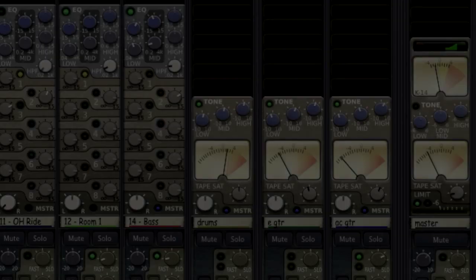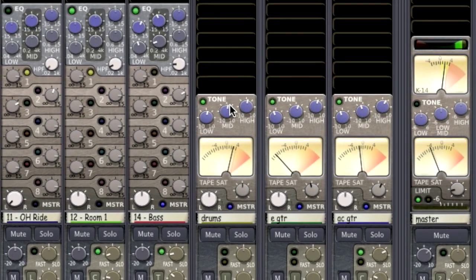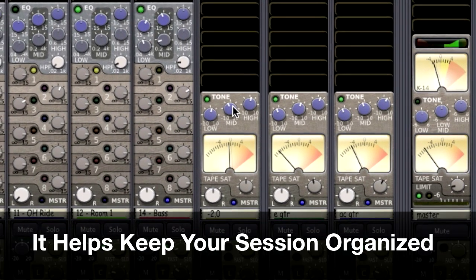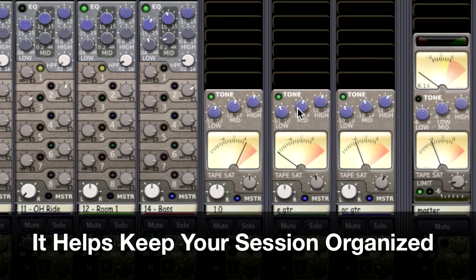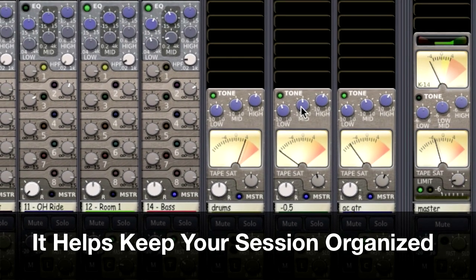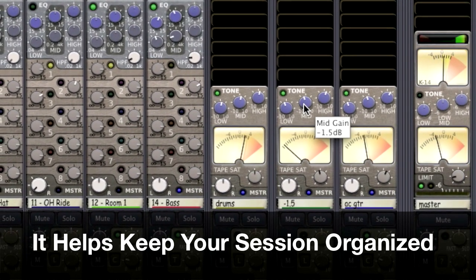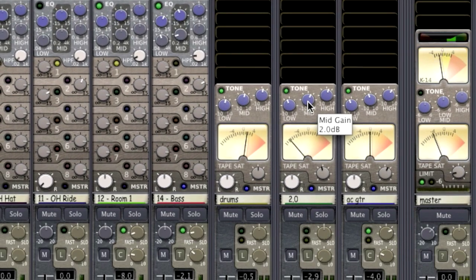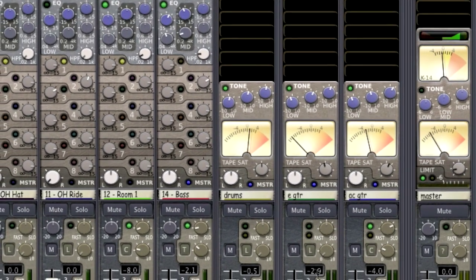So why use subgroups? Everybody has a different reason for wanting to use subgroups. For me, it's an organization thing. I like to keep my different instruments organized into smaller channels once I've gotten the individual channels where I want them.